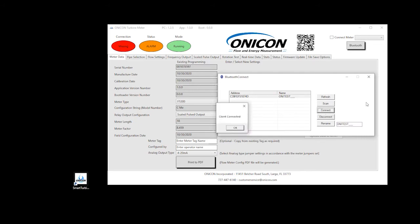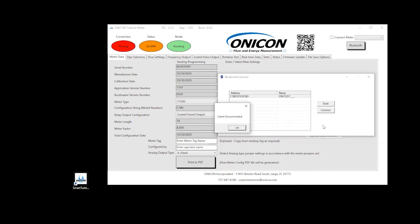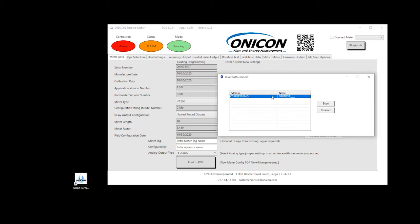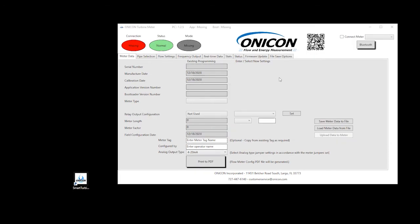The meter name can be reset to the original serial number. After the meter is connected successfully, enter the command **1** into the Rename window, then select Rename. The Client Disconnected window will populate in approximately 15 seconds. Click OK to close the window, then click Scan. The name is now reset to the original serial number.